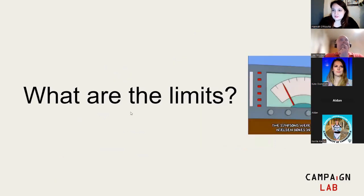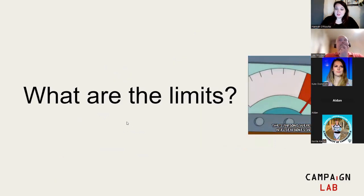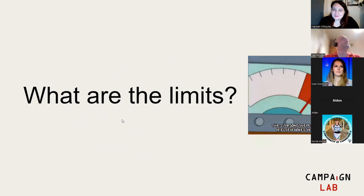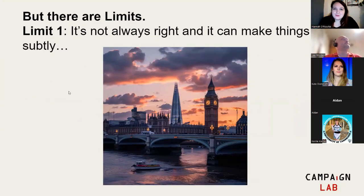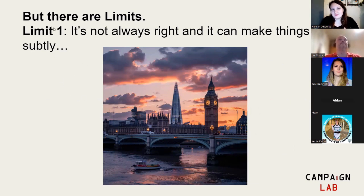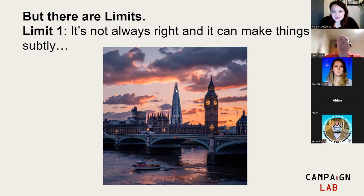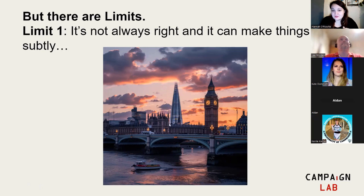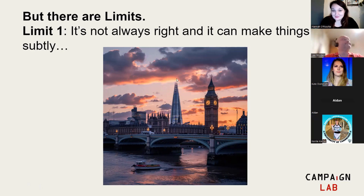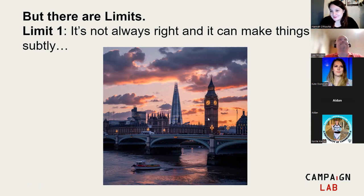So what are the limits of these tools? This may be familiar to those of you at the last training, but it's really important to go over. Number one, it's not always right, it can make things up subtly. Last time I showed you how it made things up in text. Here you can see in this image this is not correct. If any of you have been to London, you'll know that the Shard is south of the river, Parliament is north of the river. From any angle this is completely the wrong place. It's a beautiful picture, London is looking lovely, but this is completely wrong.